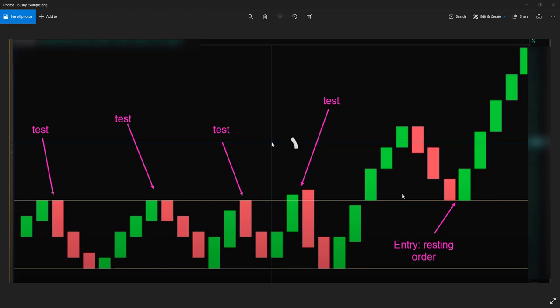The main thing to recognize here is that there was resistance, there were multiple tests, it finally broke through, and then it came back and validated it. So let's look at it in the real world on real charts and see if you could identify the trade opportunities.